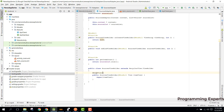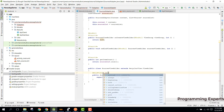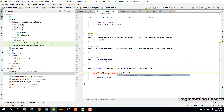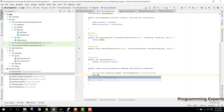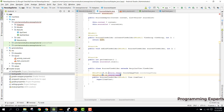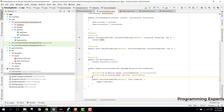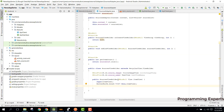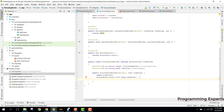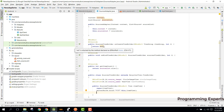Now we have these two views, so we go to our SourcesAdapter and here we need to bind our views. We can say R.id.source_image for the CircleImageView, then R.id.source_name for the TextView. There we will have ButterKnife.bind and then we can pass dot itemView.